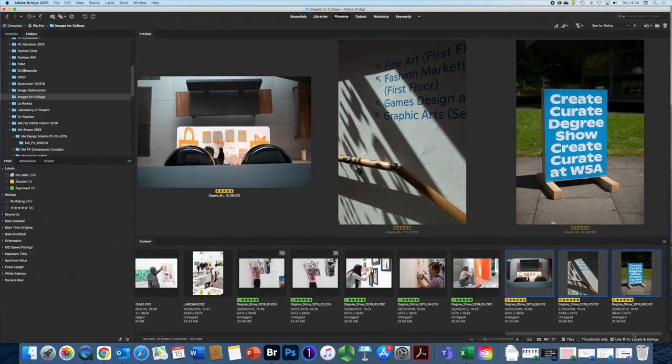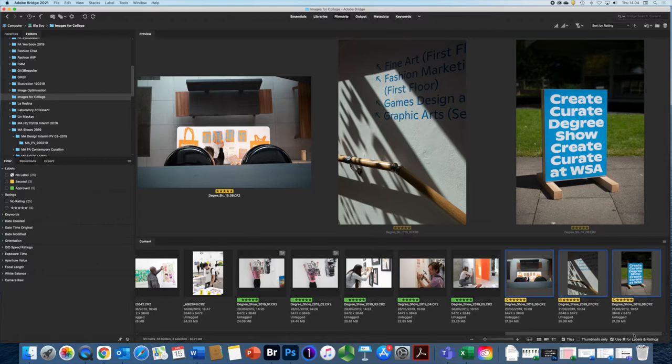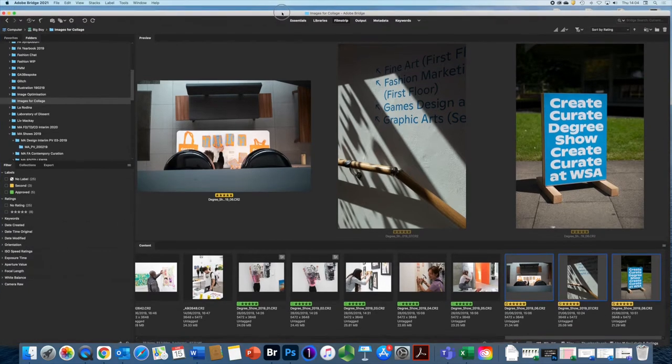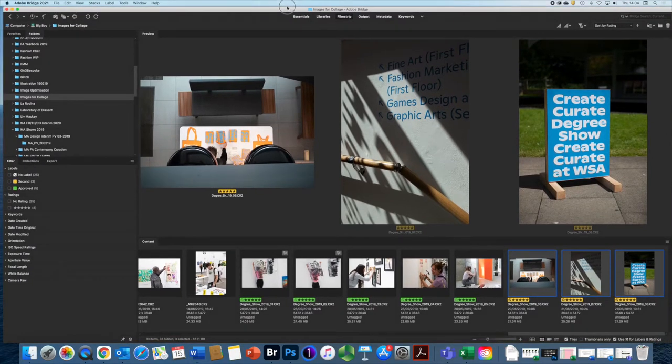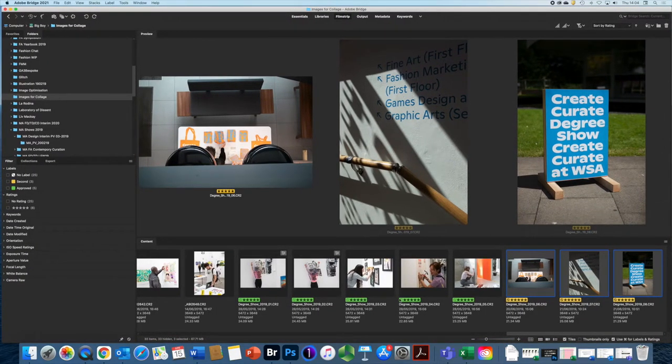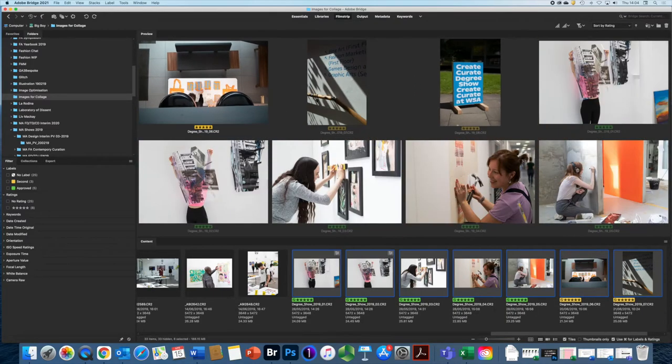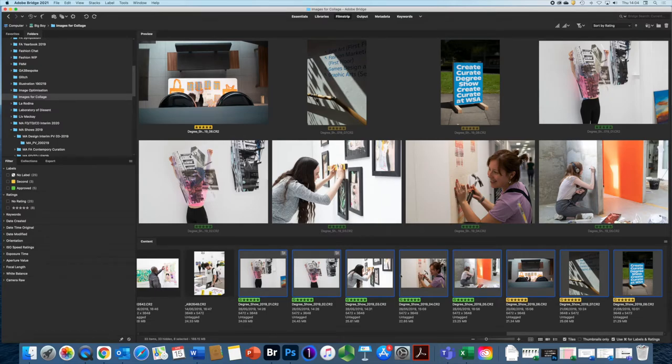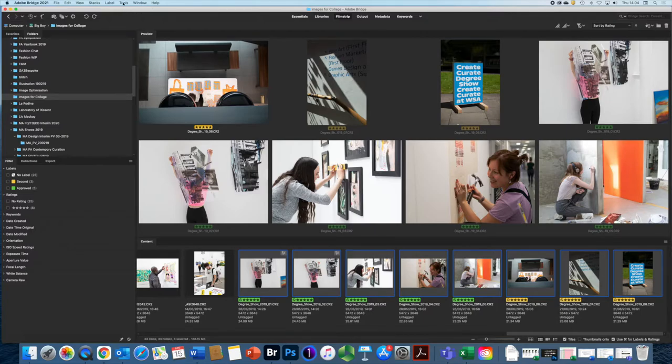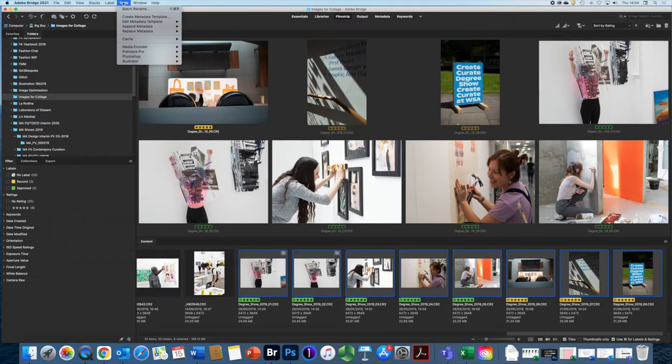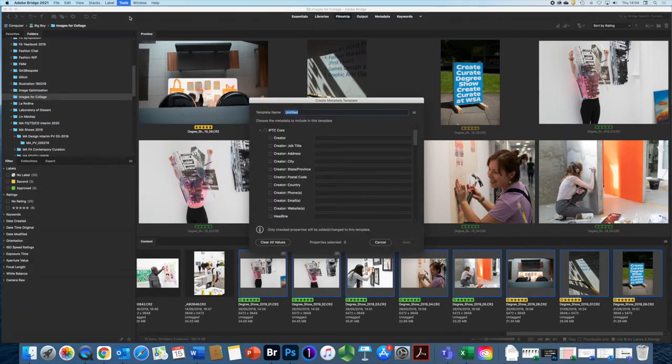Then we're going to get really clever with it. And this is something that I think is really important to understand. And let's have a look at this. So I mentioned metadata. So I'm going to select all these images, or at least the ones that I like. And I could do all of them to be honest with you. I probably should, but let's keep it simple. But go to tools and create metadata template.